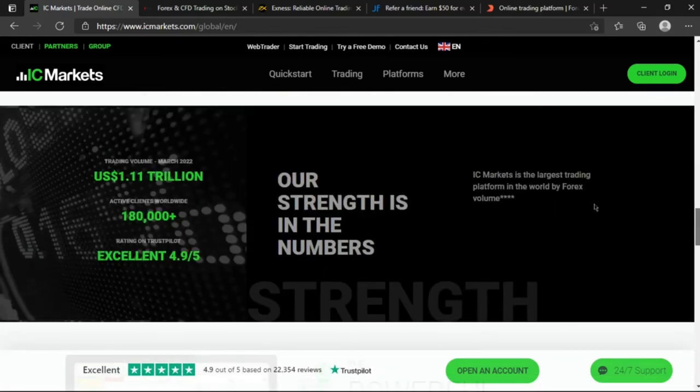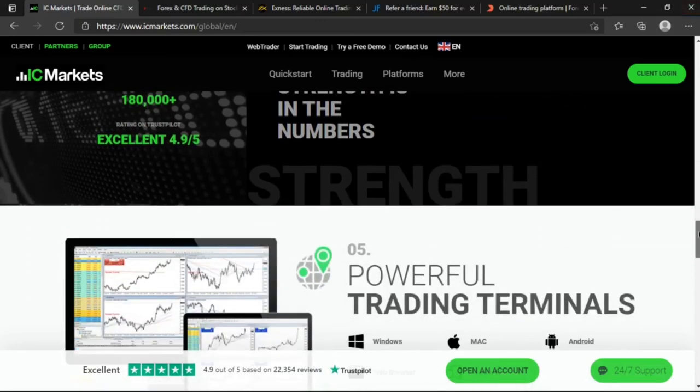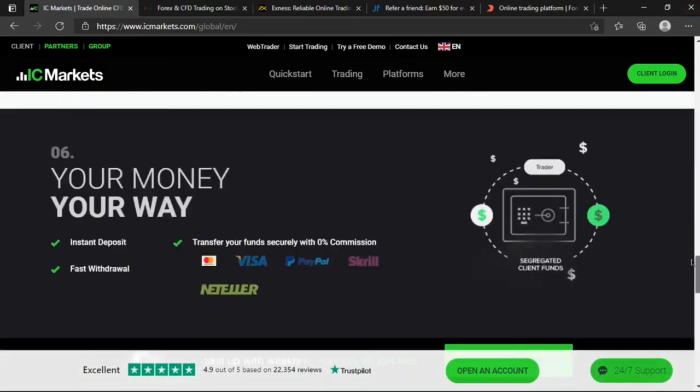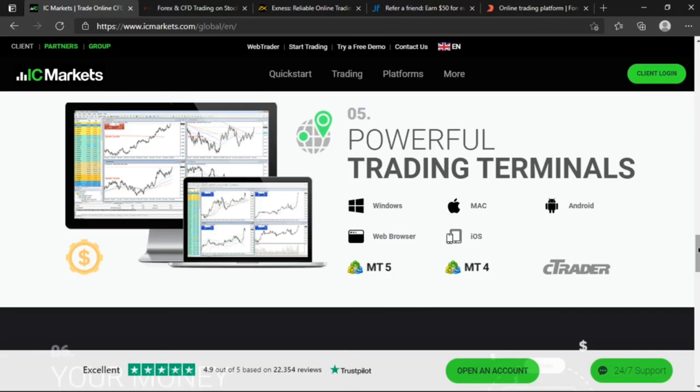They tell us that the trading volume of March 2022 was US dollars 1.1 trillion. I mean this is insane. This clearly shows that there's a lot of big boys in here. That is why they have institutional level trading. I mean you can't have all that volume if you don't have the big boys with you. So if you're a liquidity trader guys, this is the most perfect home that you're gonna have as a trader. It's also available on the Windows, on the Mac, on the Android, MT5 and MT4 platforms. They also have a web browser and the cTrader which is actually very cool.